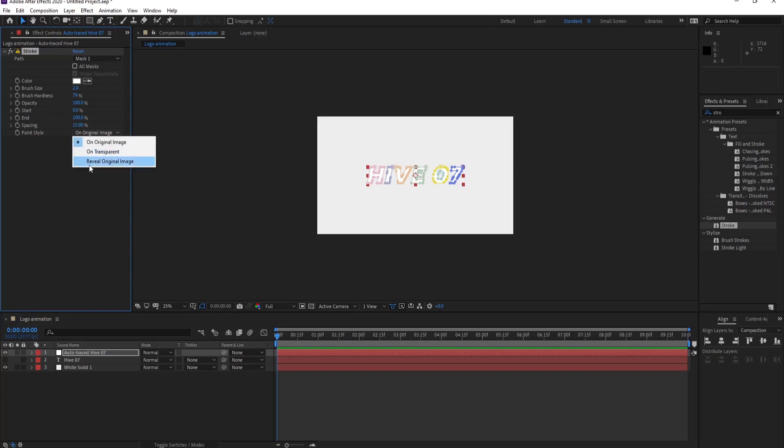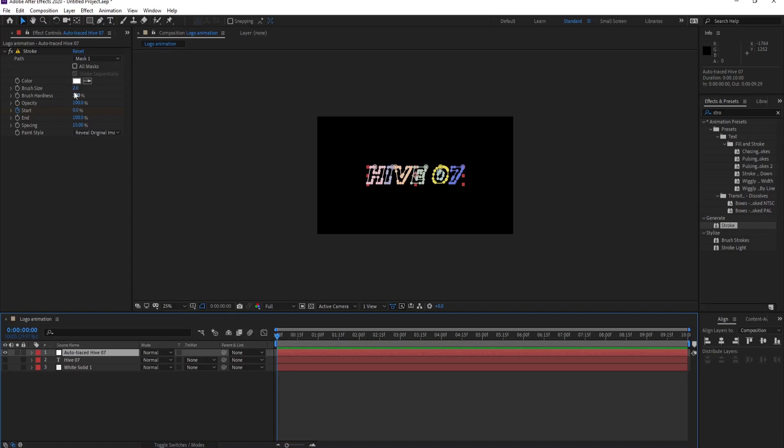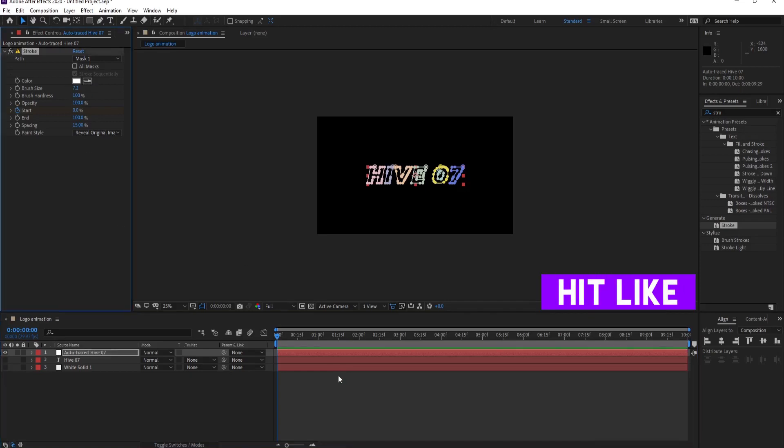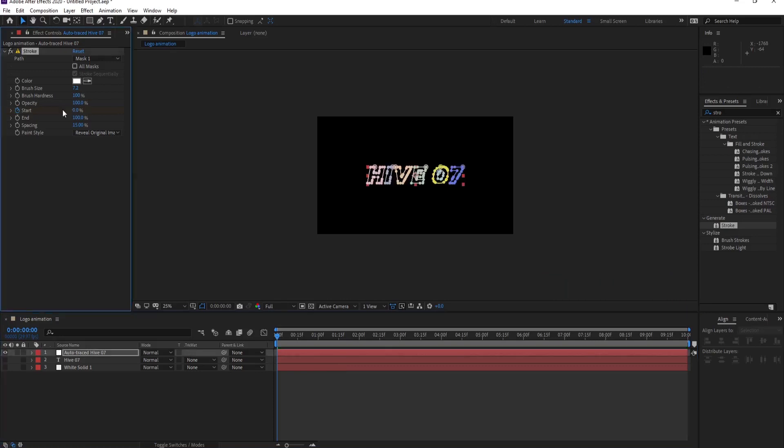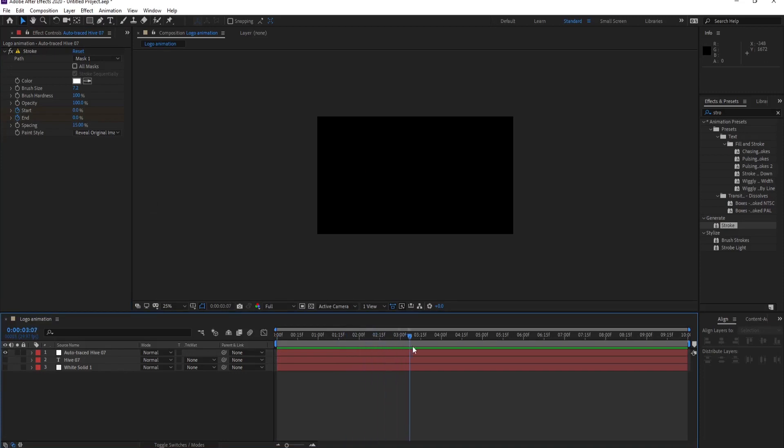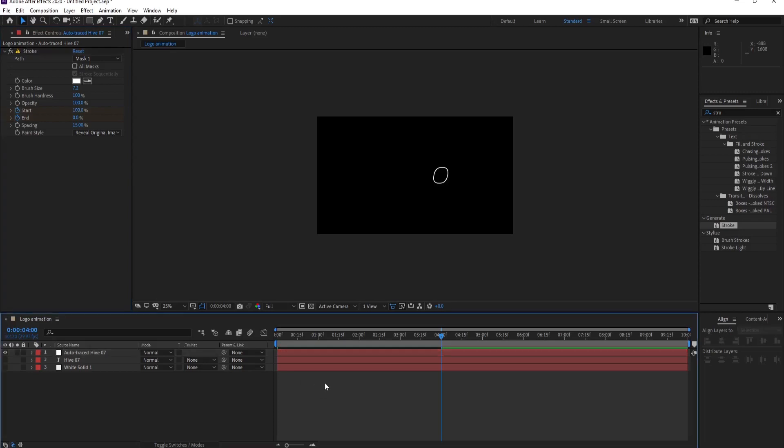Go to effects and presets and apply stroke. Pass it on your auto trace layer. Change it to reveal original image. Now play with the settings, let's put a keyframe on start for now and disable the background so we can see what we're creating. Increase the brush size. Let's move to four seconds, then put the start back to hundred.